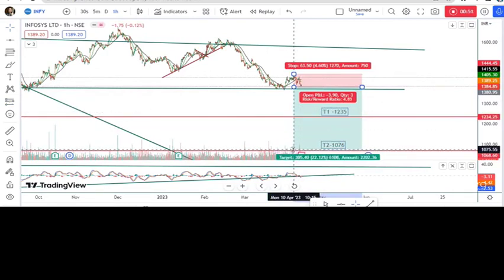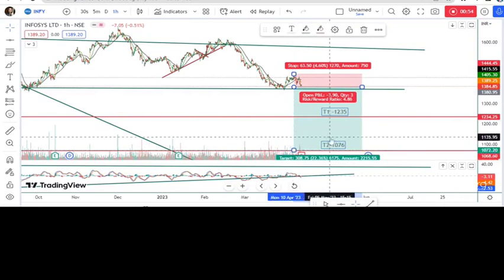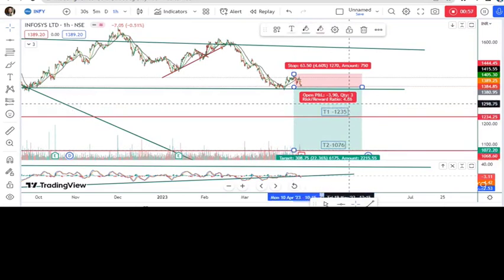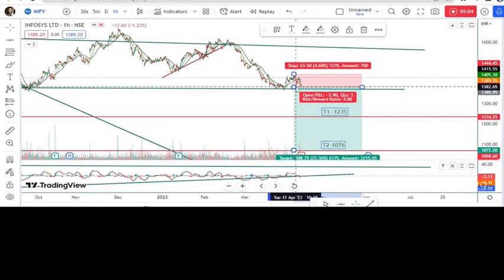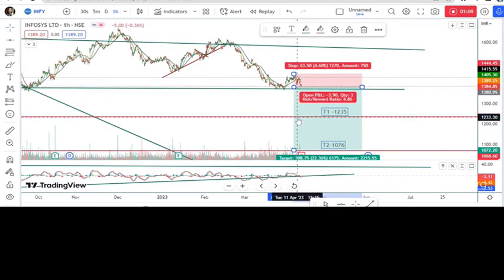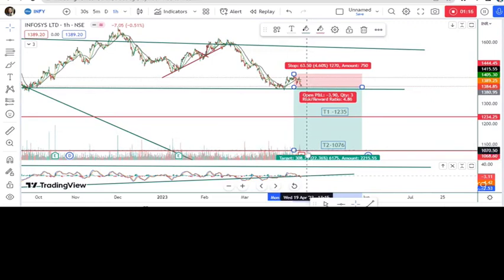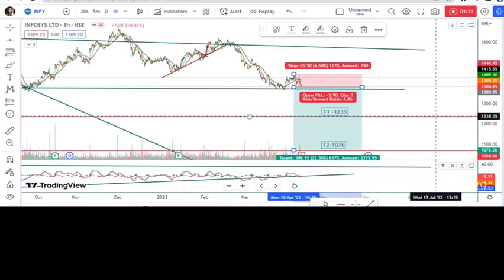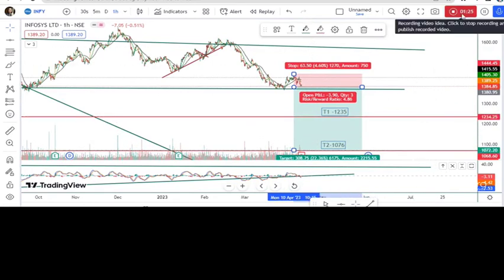We can expect a target up to the first target level and the second target level, with a risk-to-reward ratio of 4.86. For trade execution with more than one target: if you sell 200 quantity, book 100 quantity at T1, change the stop loss to the buying point, and book the remaining 100 at the second target. This is the complete analysis of Infosys.